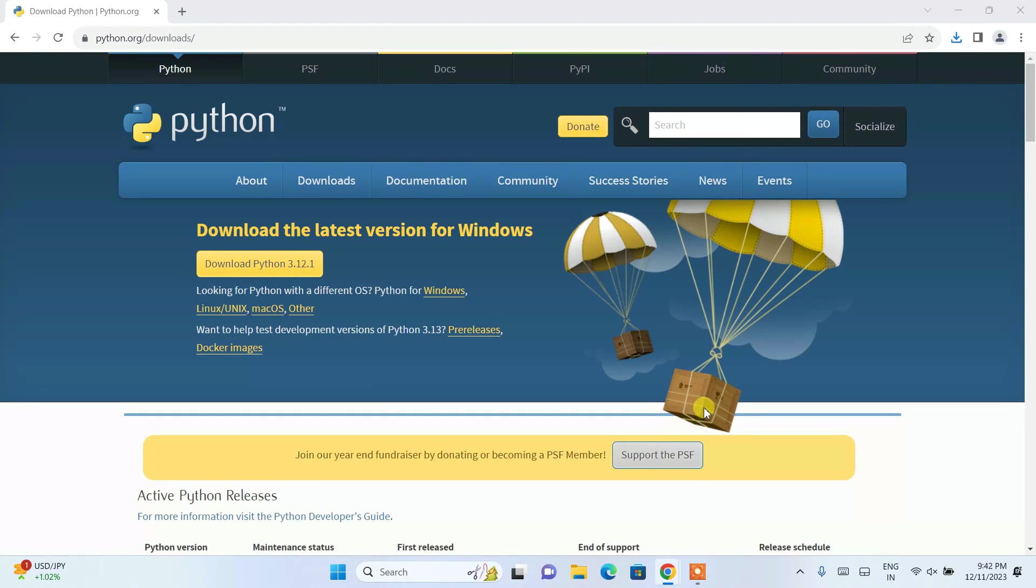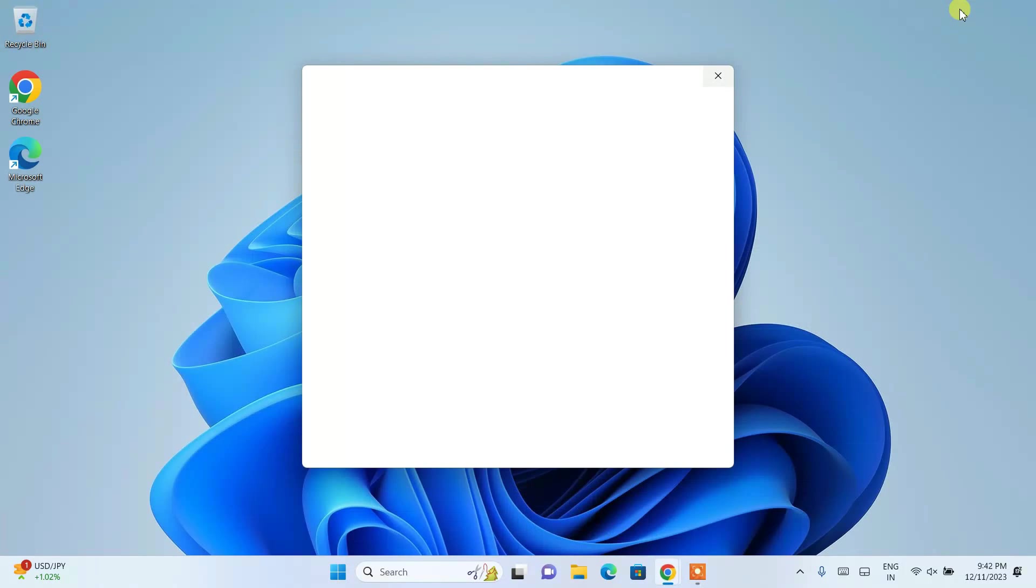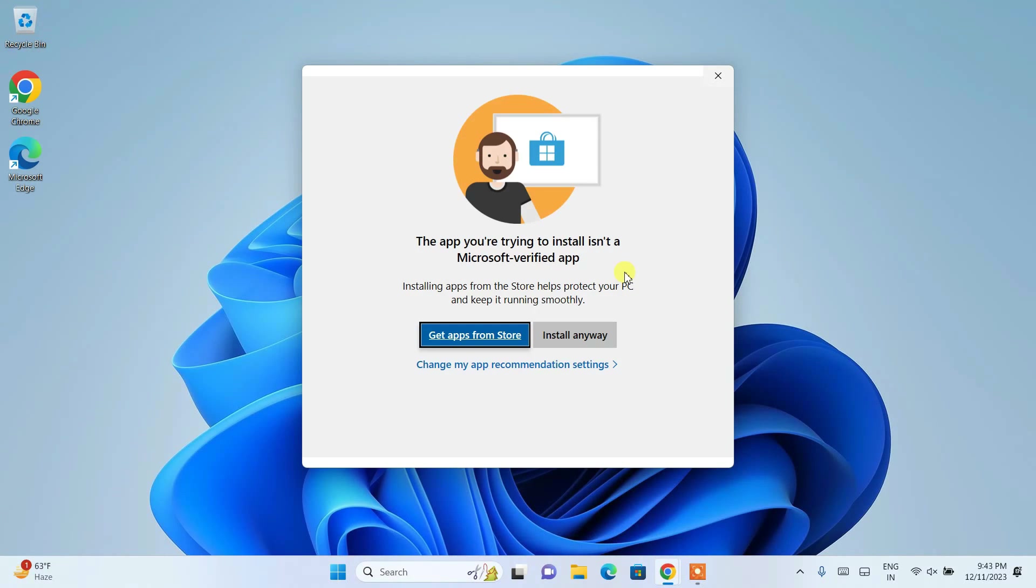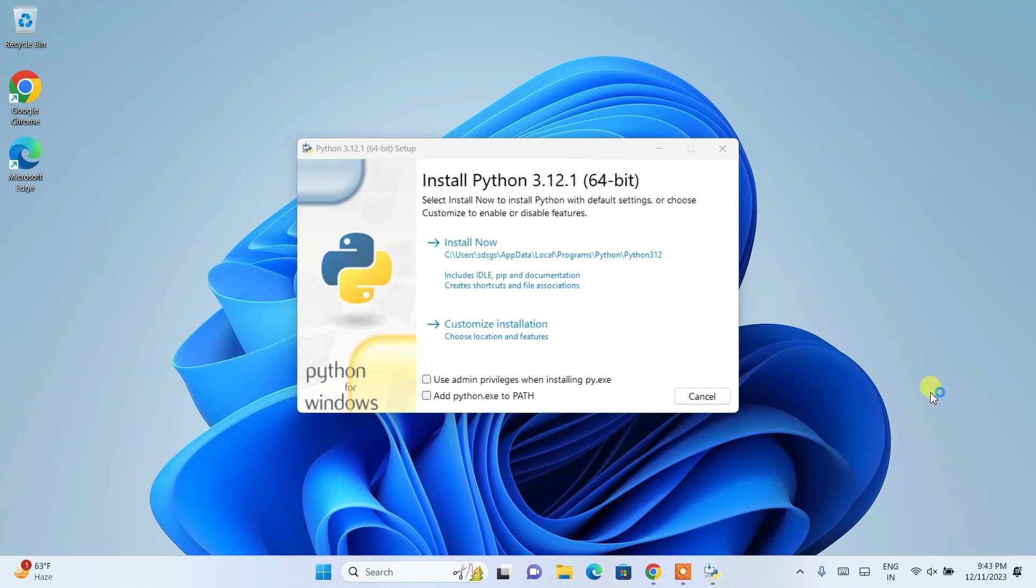Can minimize our browser. And it is asking that you are trying to install an app which is outside of Microsoft verified app. Totally fine. You need to just simply click on install anyway, and it's going to show you this install Python 3.12.1 installation wizard.